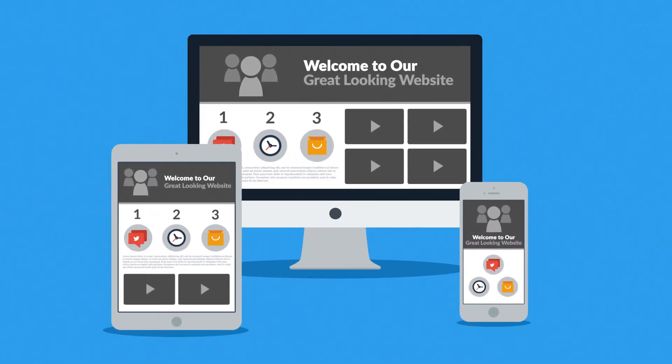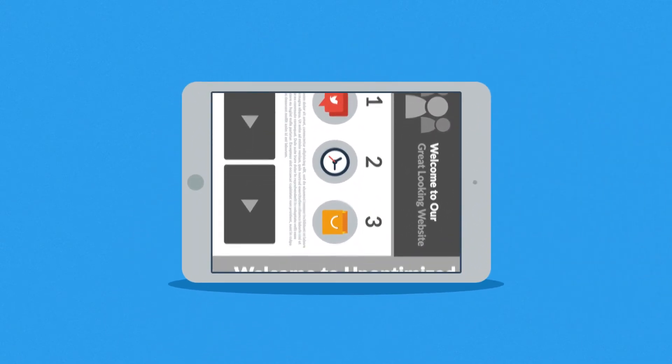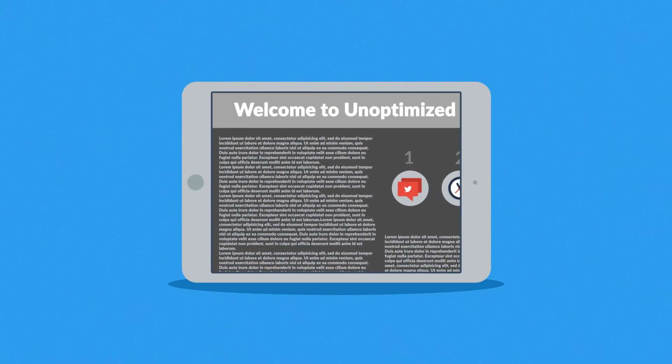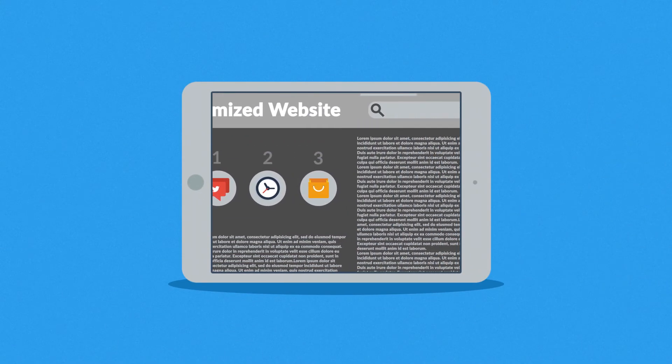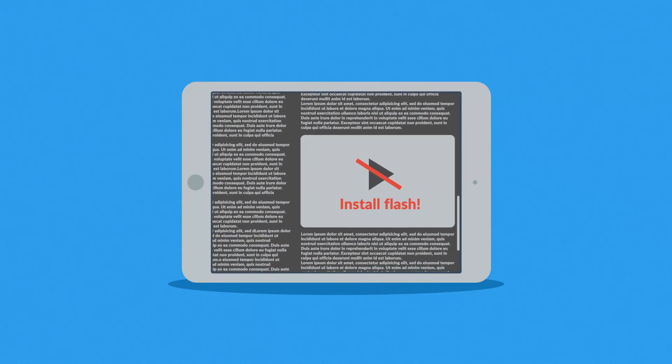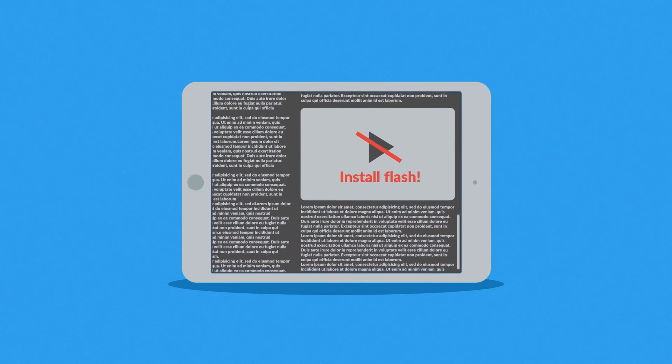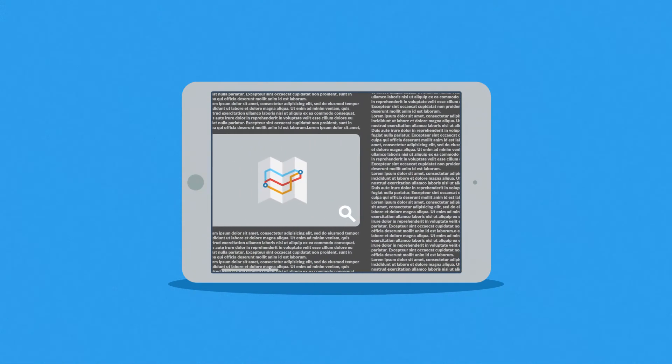Because the problem of many current websites is that the user experience on mobile devices is, well, how do I put it? Terrible. And that's a mission for responsive design.